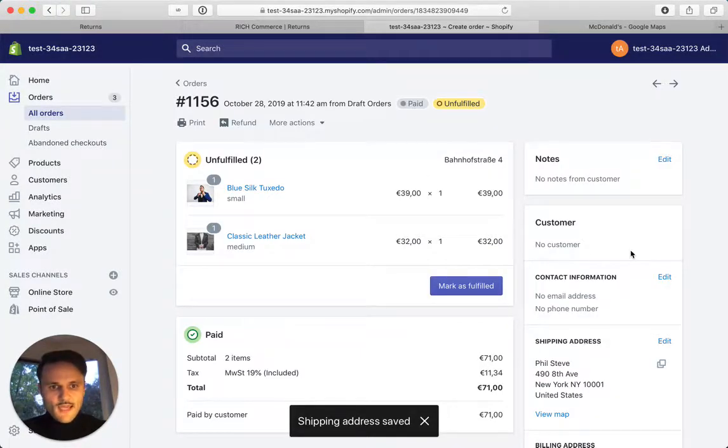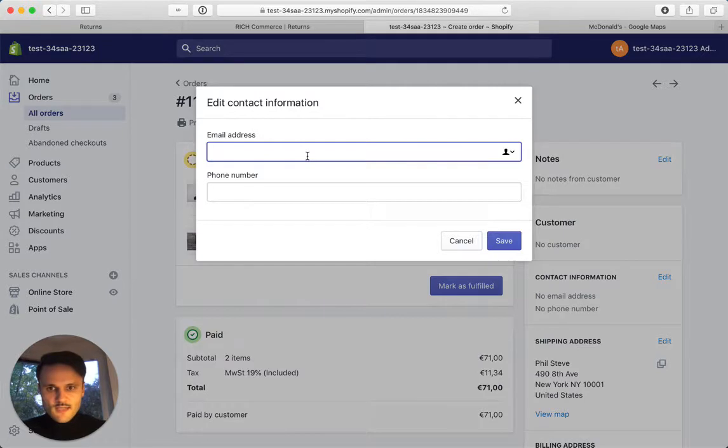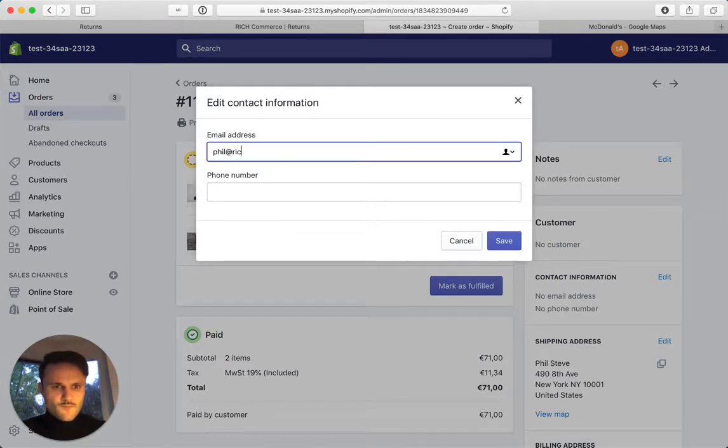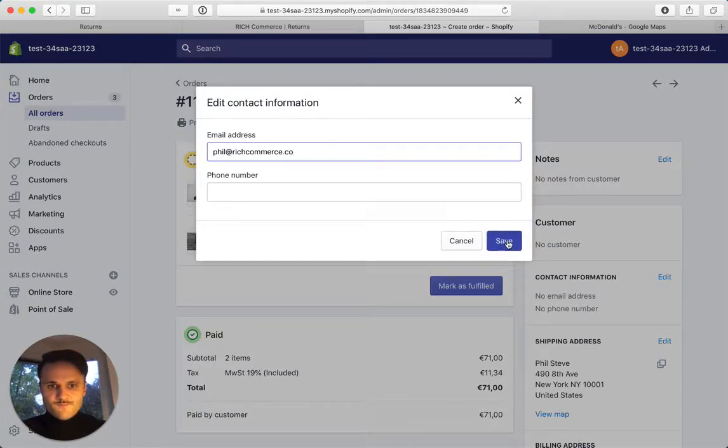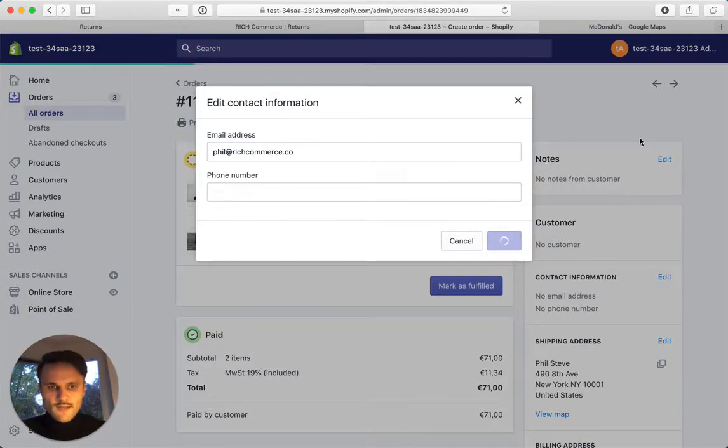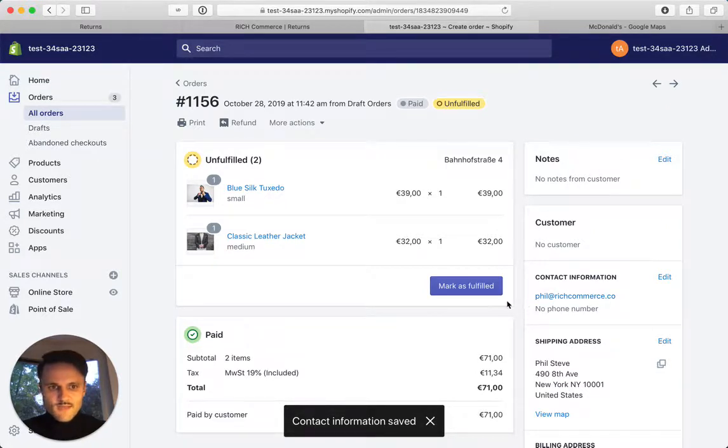And we need a contact. Let's just say email is fill at richcommerce.co. Phone number, not really necessary. And that's it.